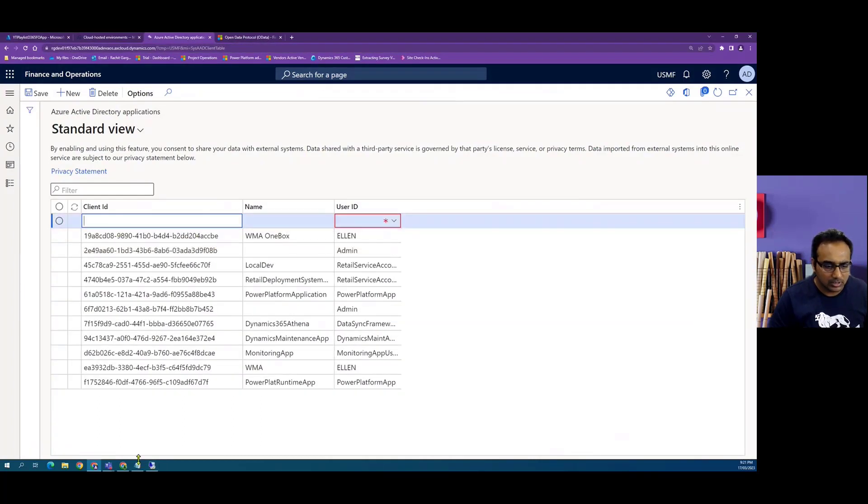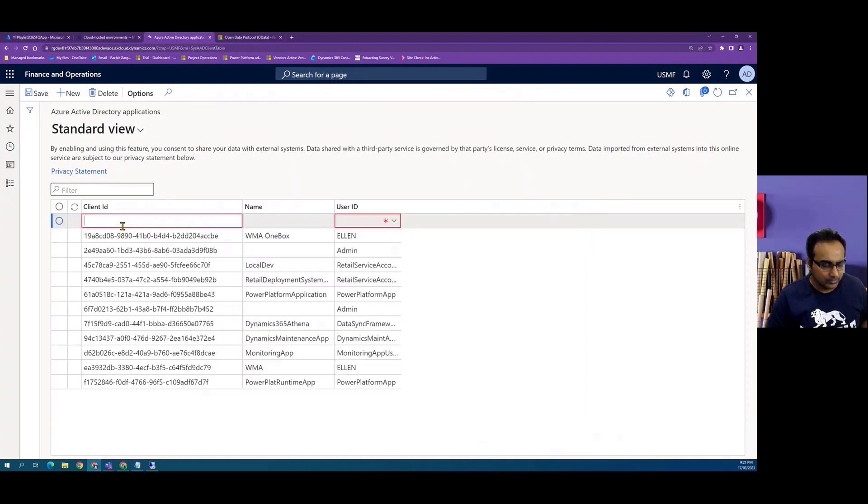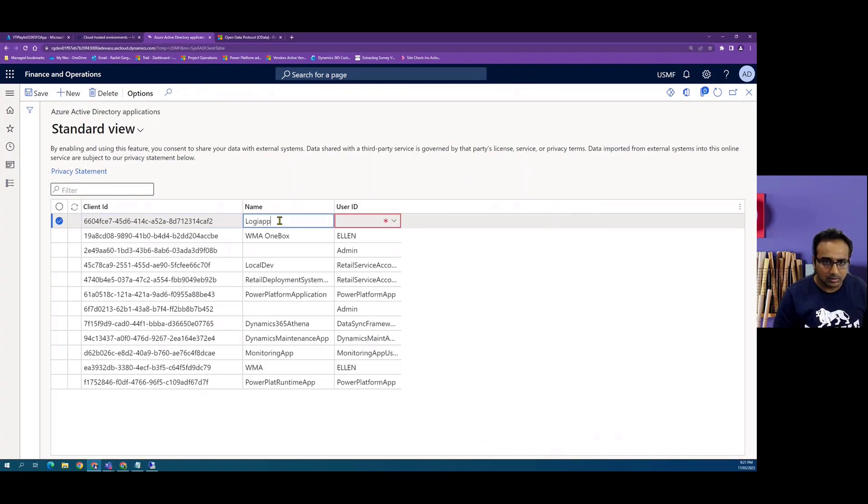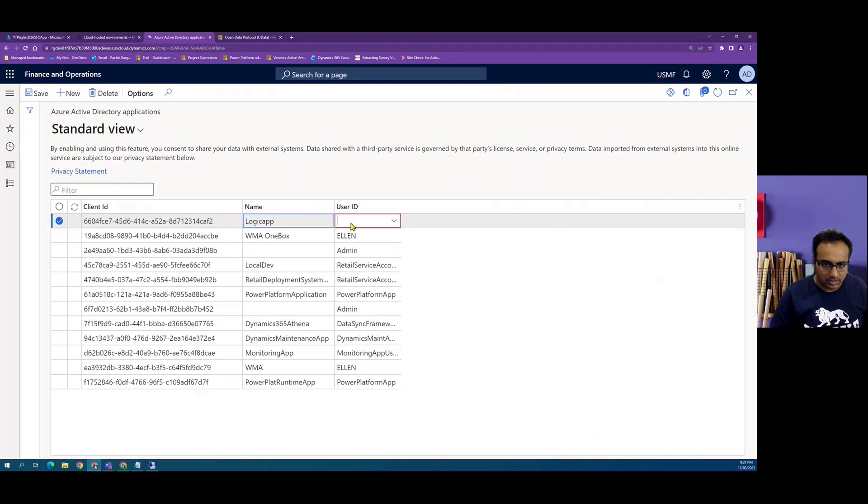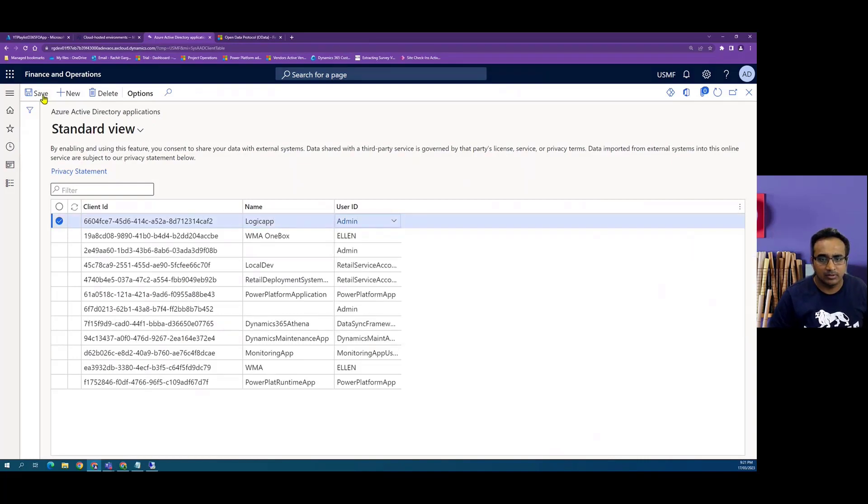Here I have to give the client ID, so which is the application ID basically. So I give here, I'll say the logic app. And in the user ID admin save.